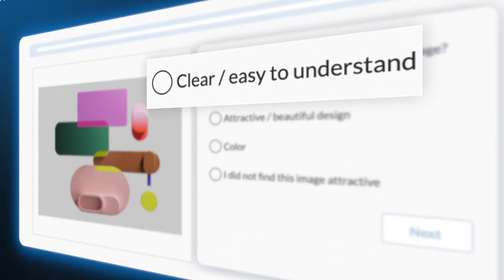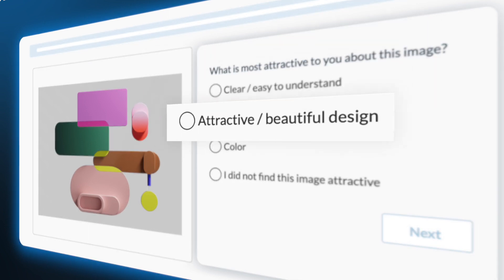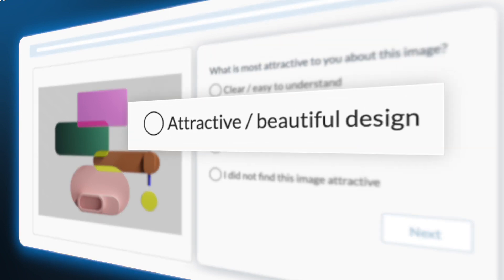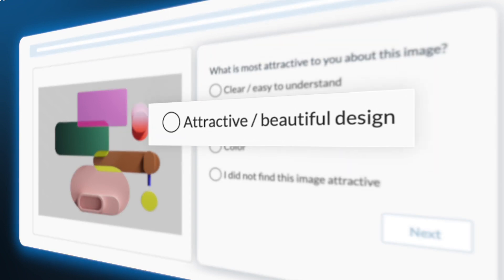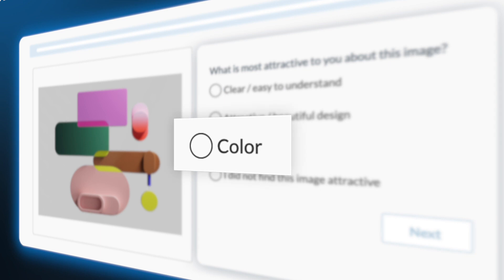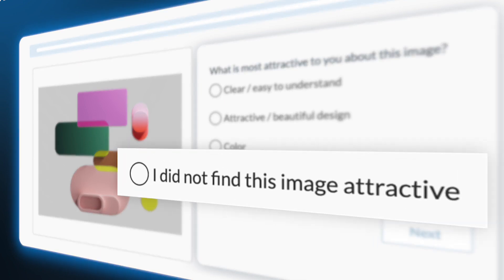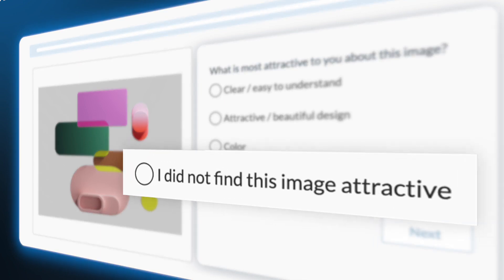A. Clear, easy to understand. B. Attractive, beautiful design. C. Colors. D. I did not find this image attractive.